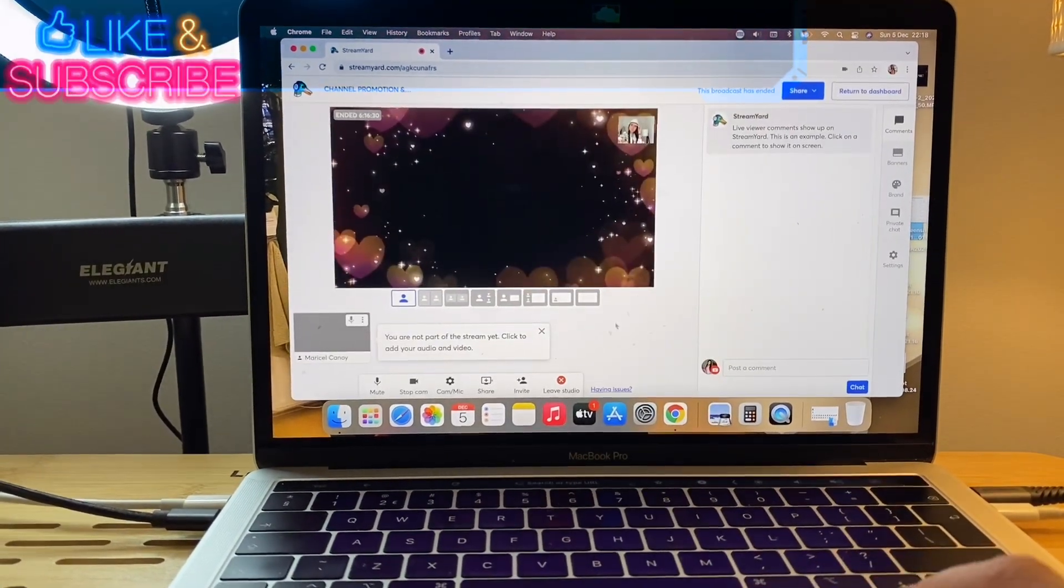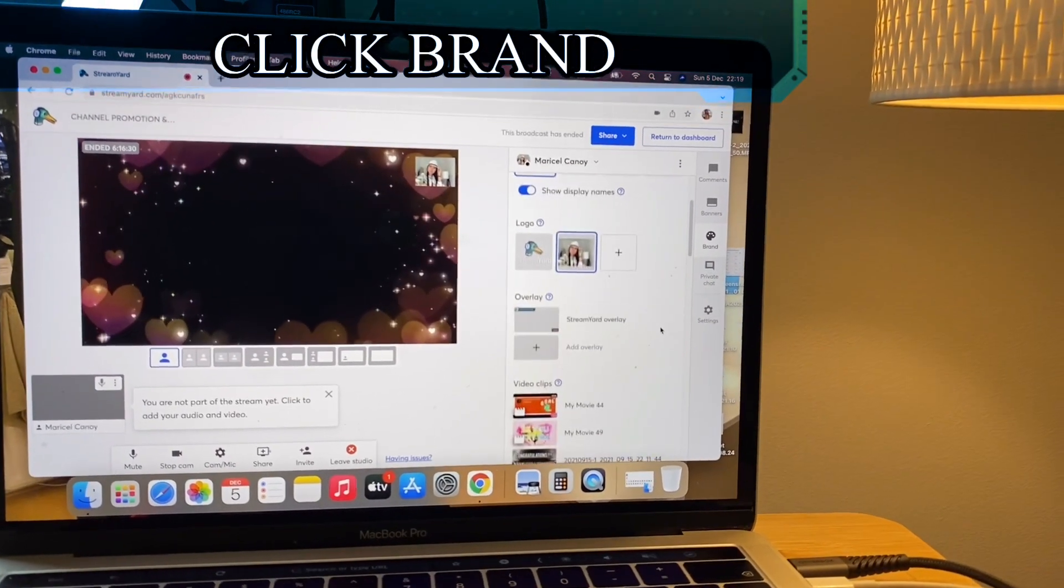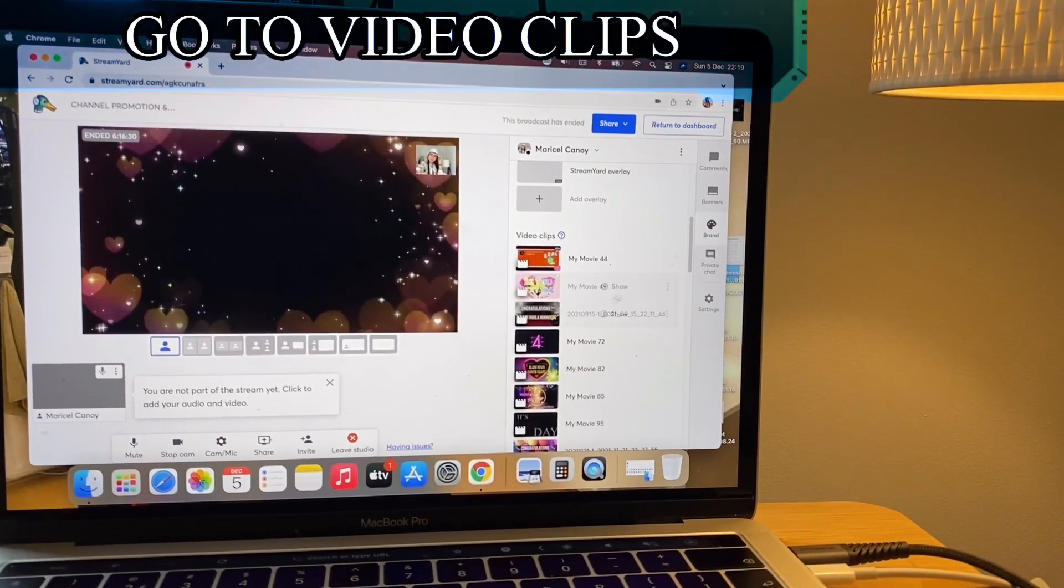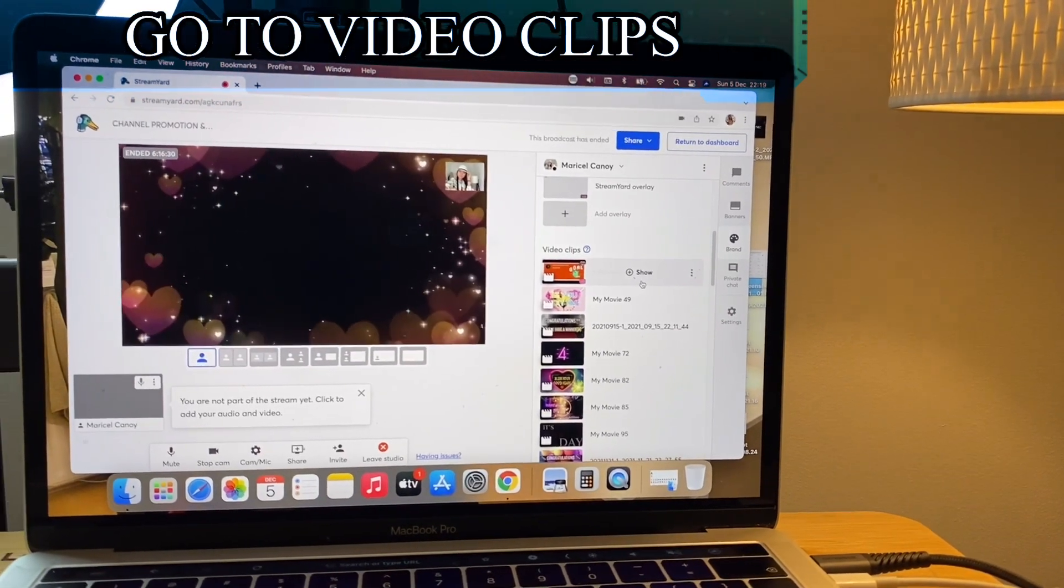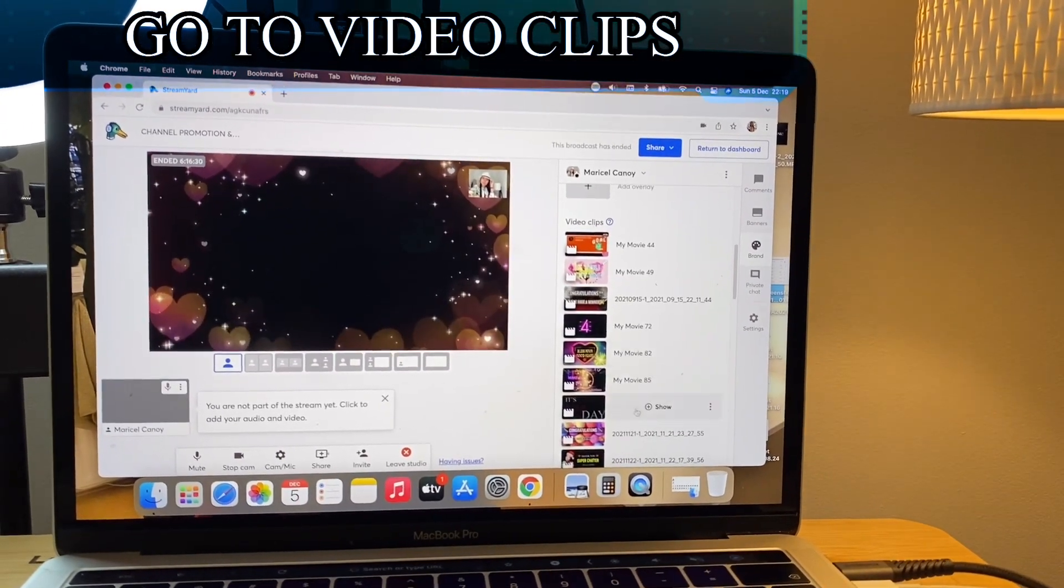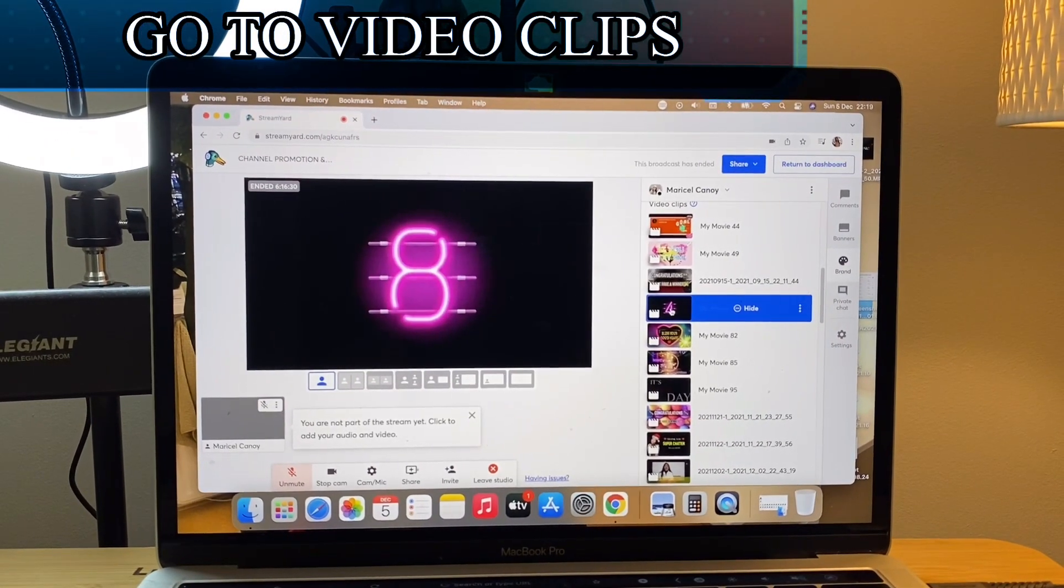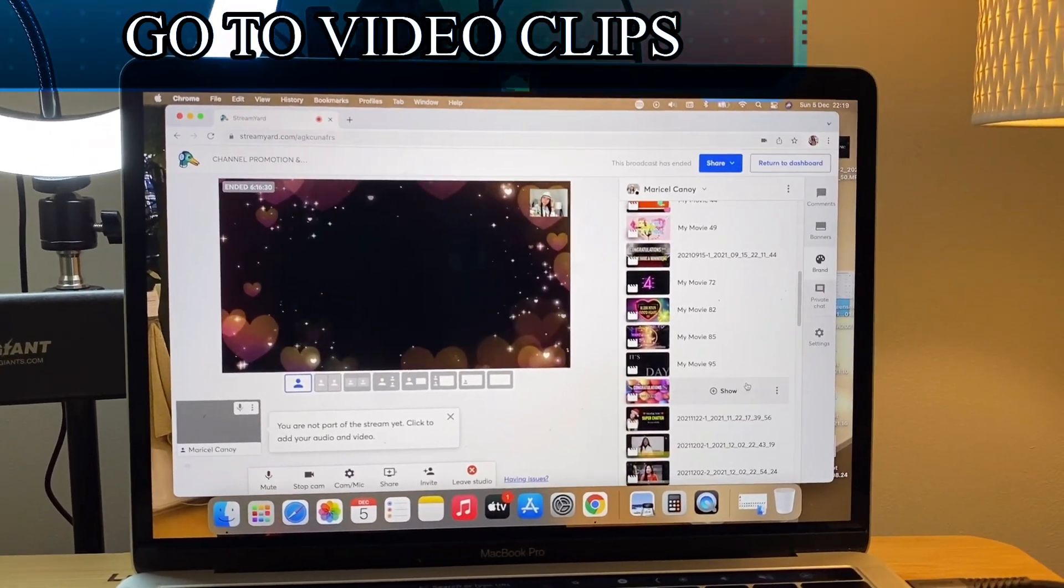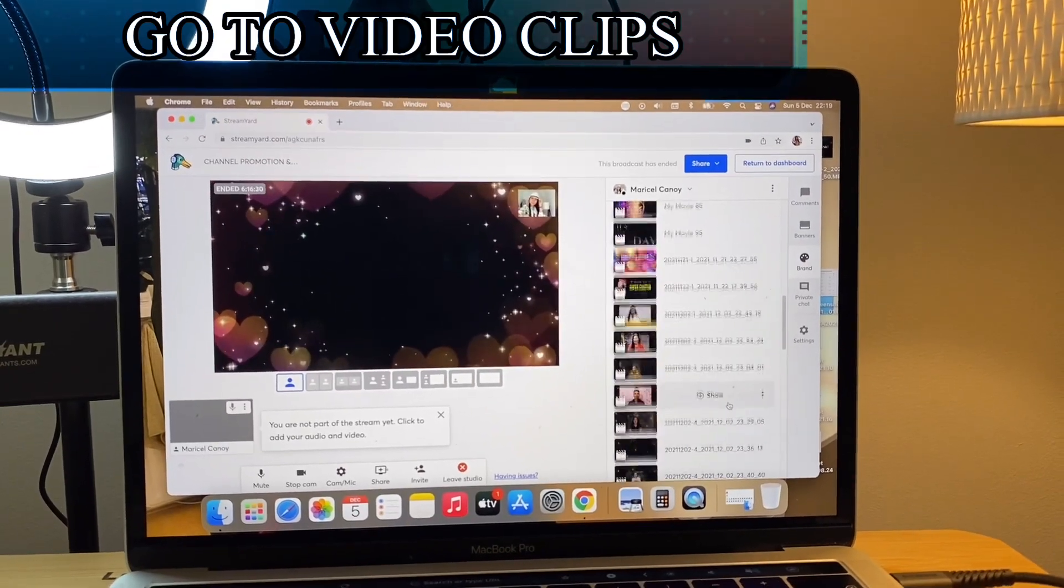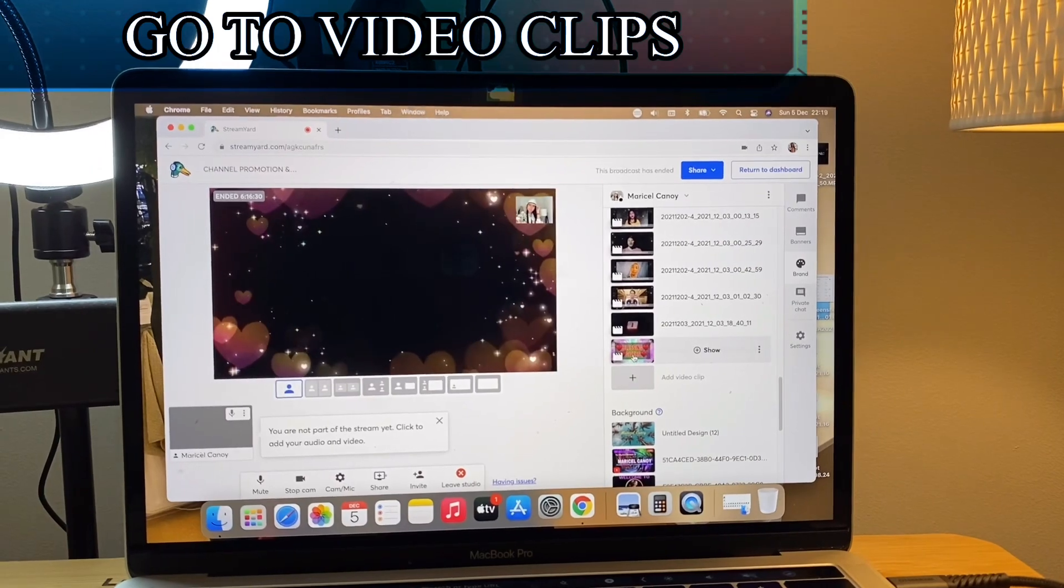Just click that branding, the brand, and then you go to the video clips. These are the video clips that you always see during my live stream. Like for example, I have here the countdown. I have that one and also when somebody supports my channel doing a super chat, I have one for thanking my super chatters.